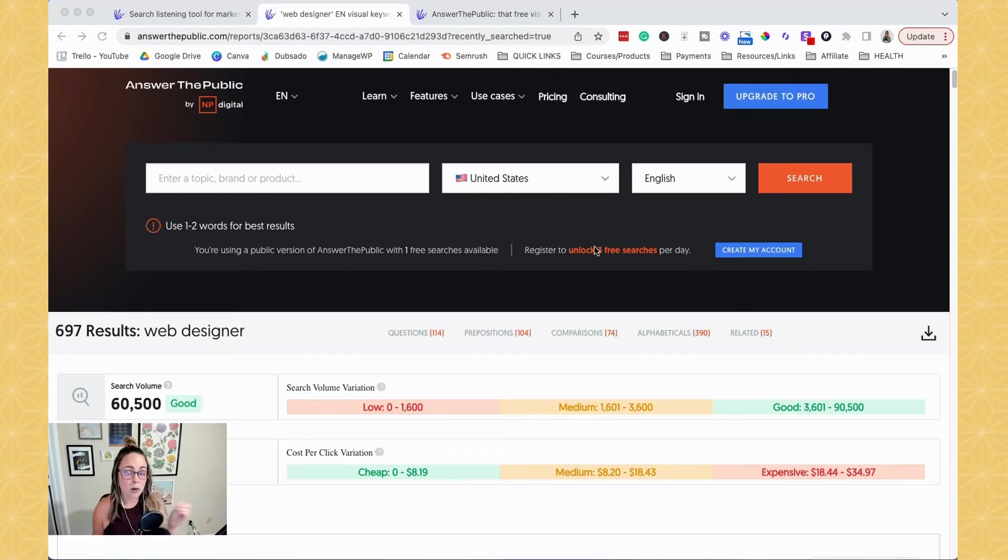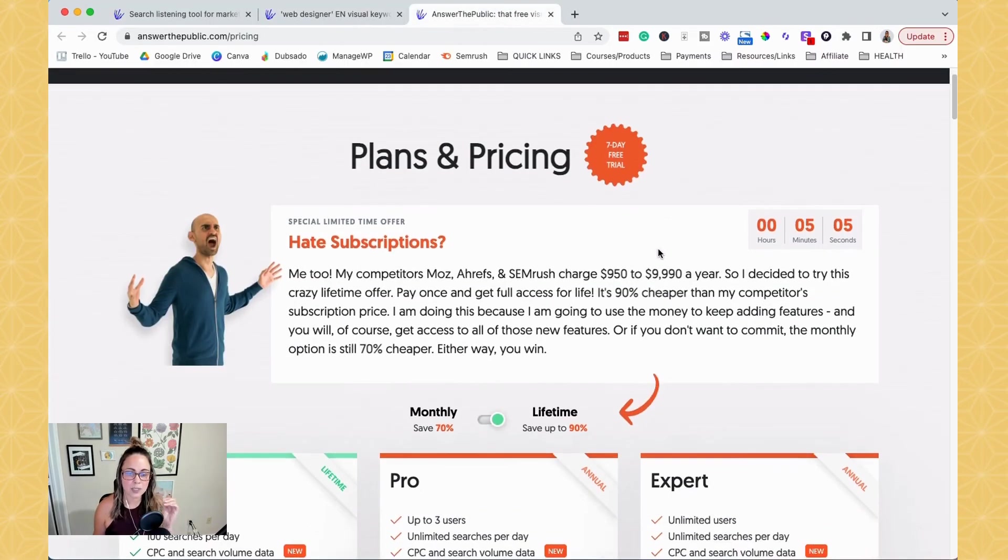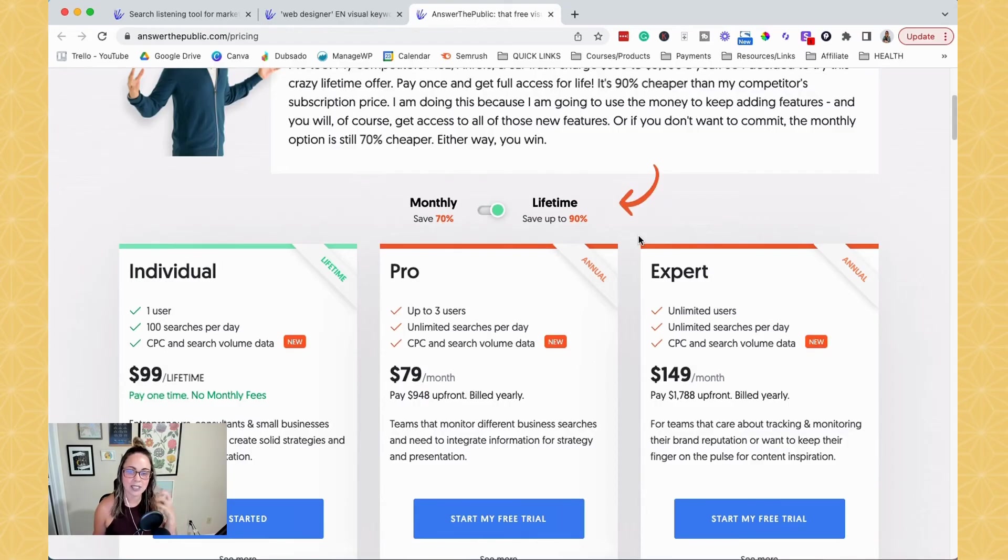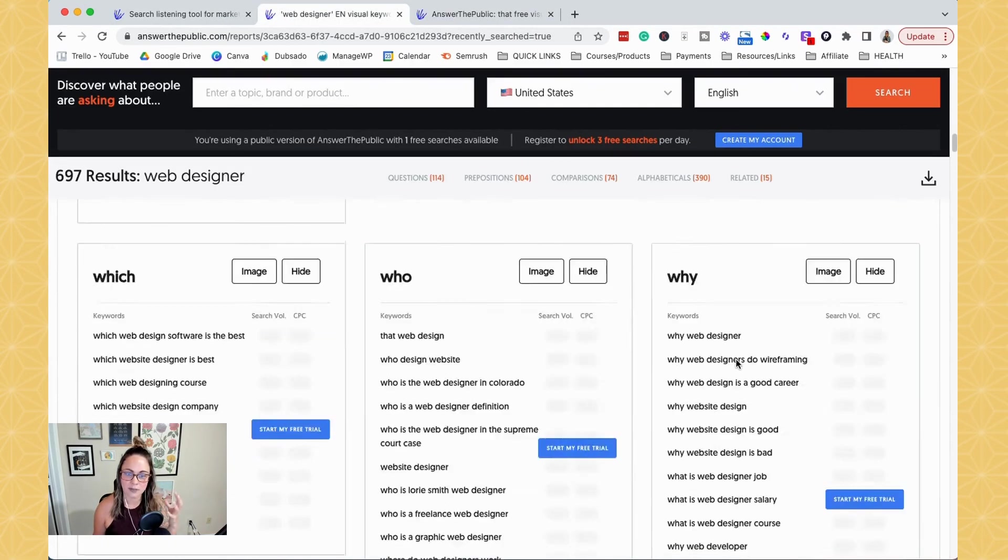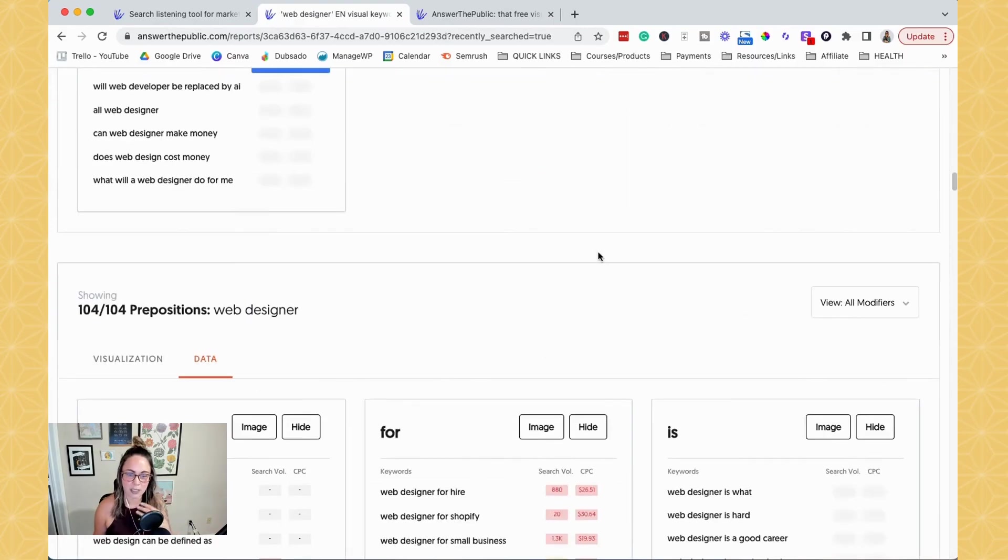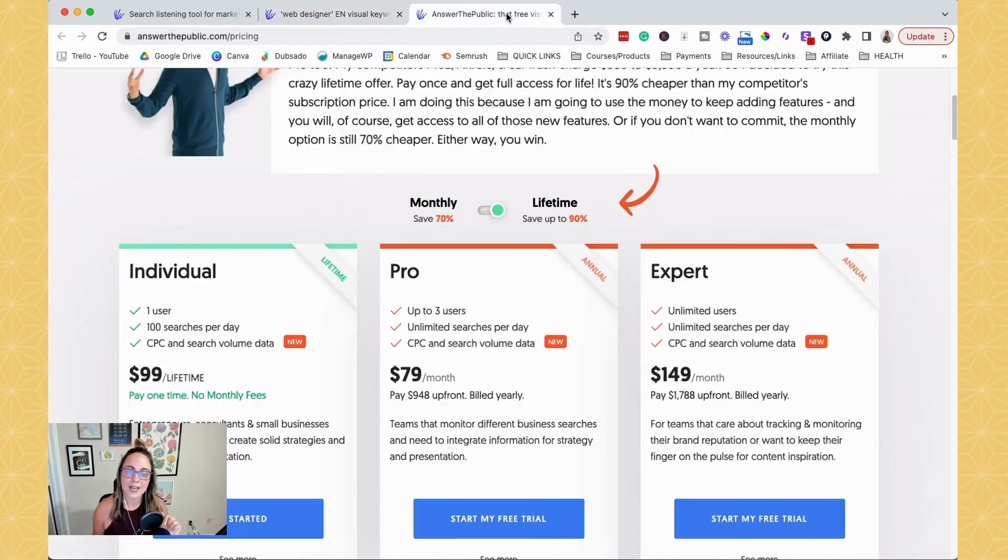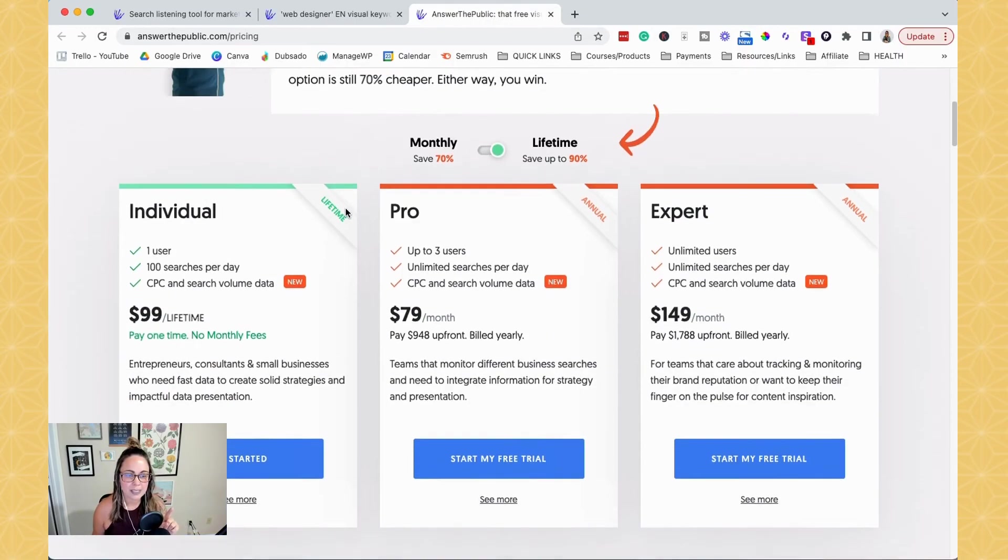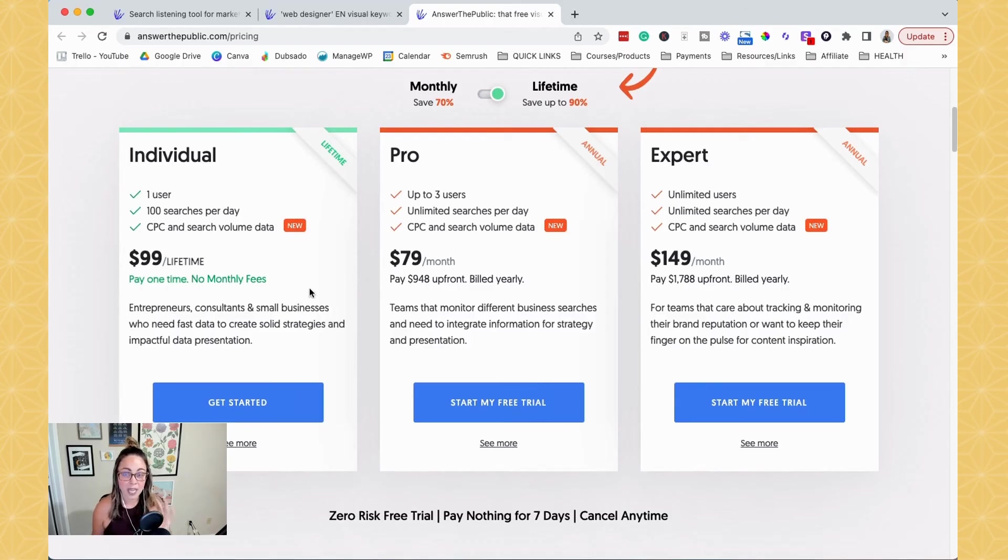If you wanted to get more than that in terms of searches, answer the public's pricing honestly isn't too bad in terms of topic and content and research. And with the way that it pulls all of this information together, this is so massive. This could keep a website or a blog busy for like two years. But if you wanted to get access to more searches, they do have monthly plans. And what I like about this is they actually have a $99 lifetime plan.